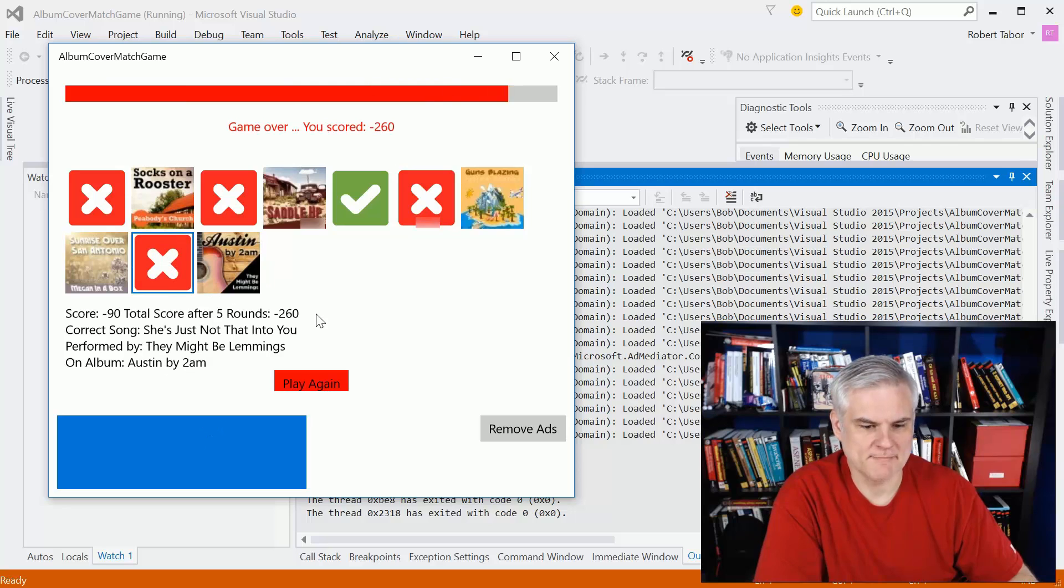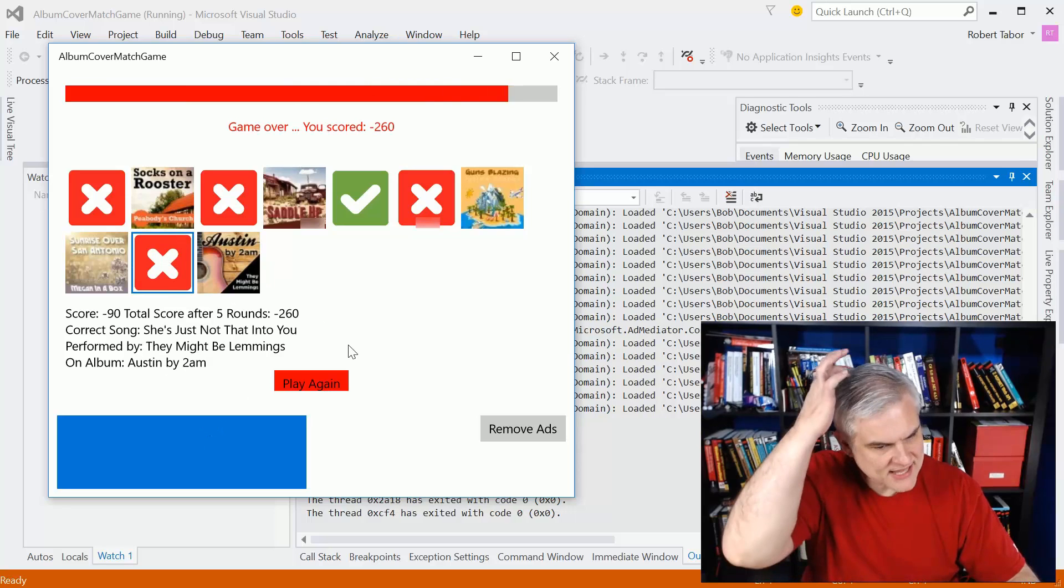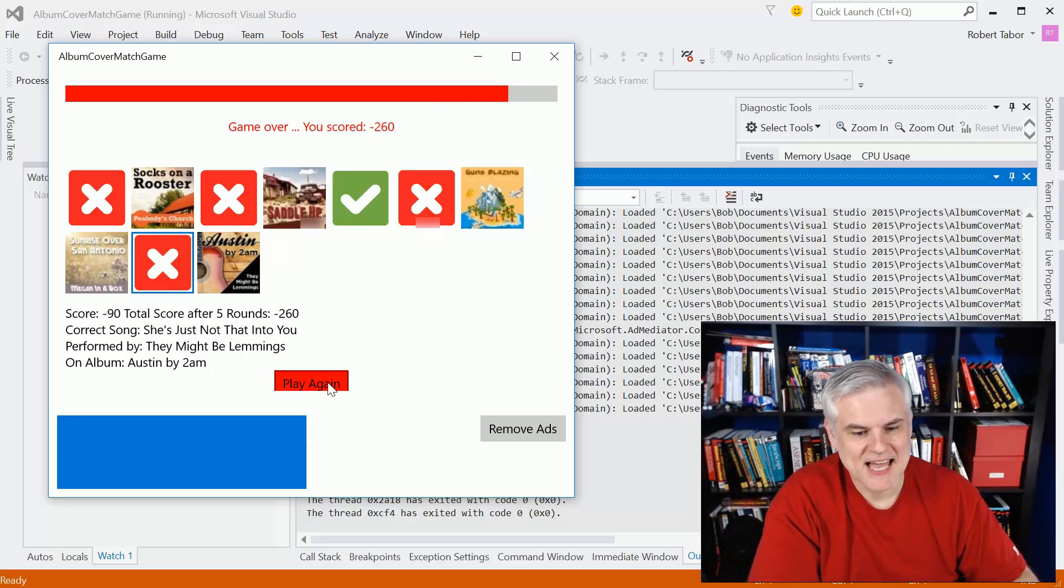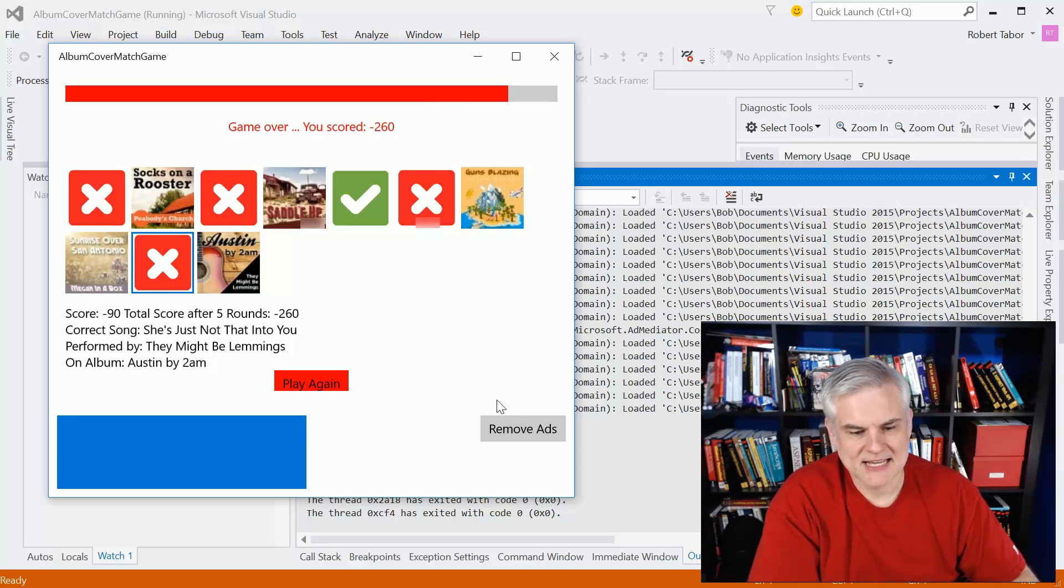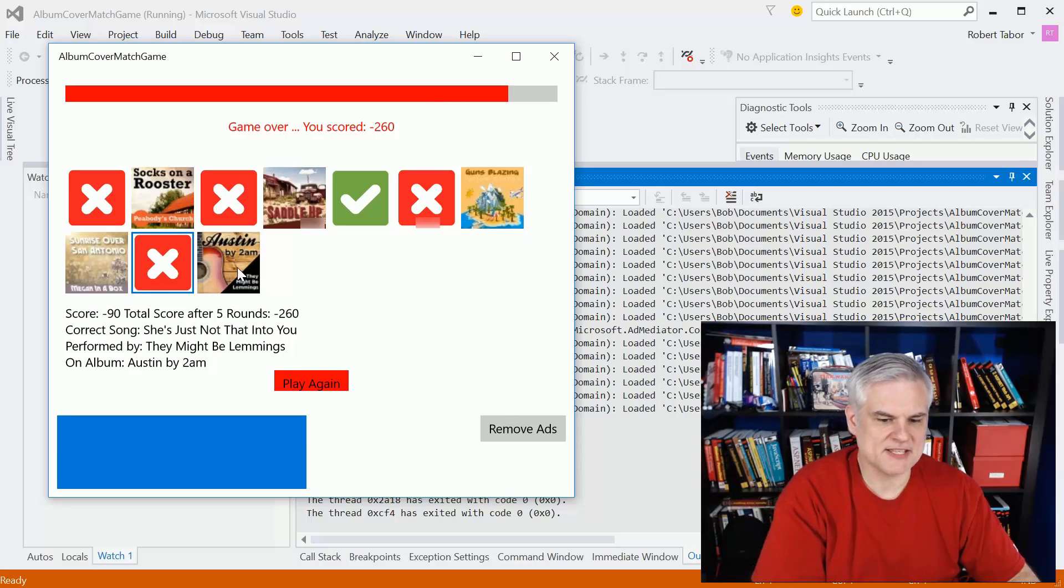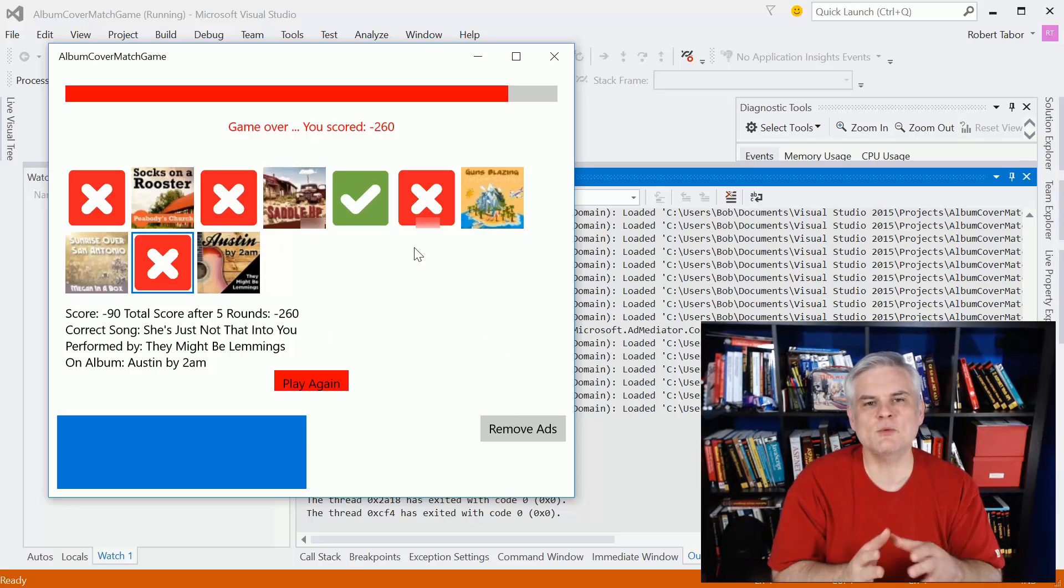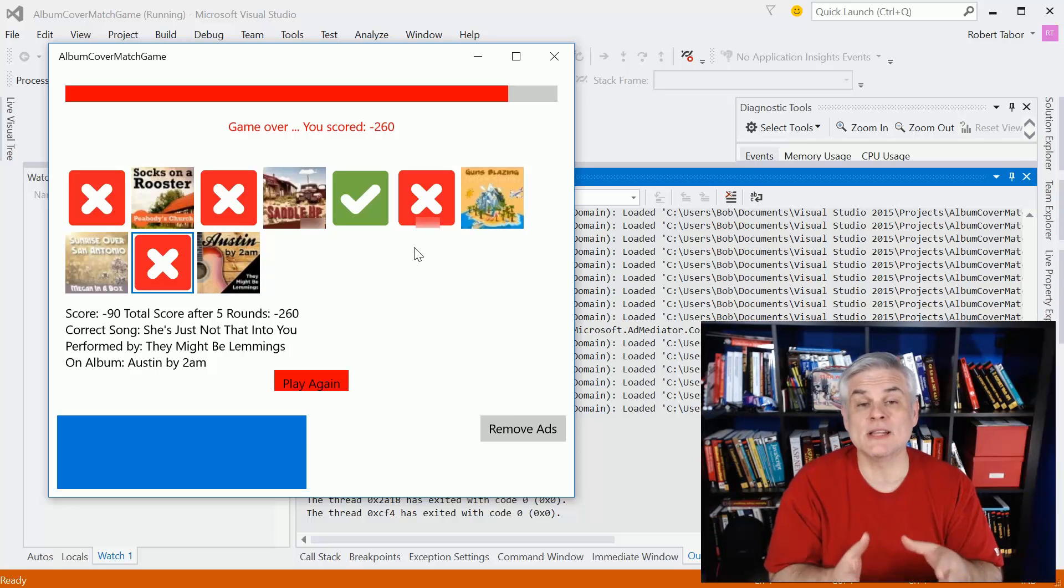Okay. So you can see that after five rounds, I got a massive negative score of 260. I could choose to play again, but that's really not the most significant thing about this application.